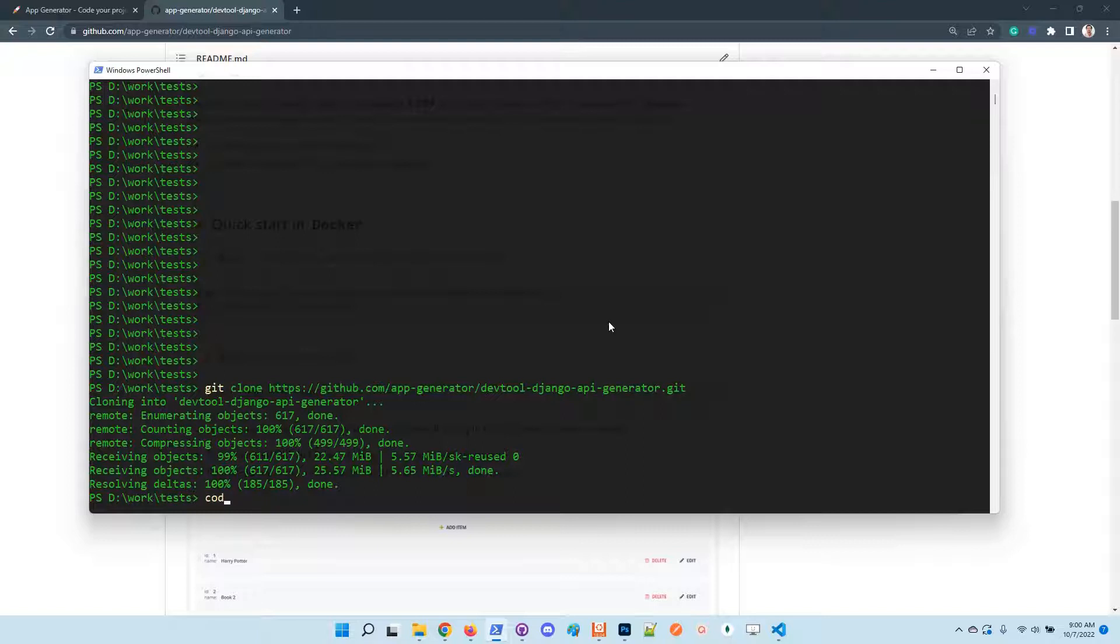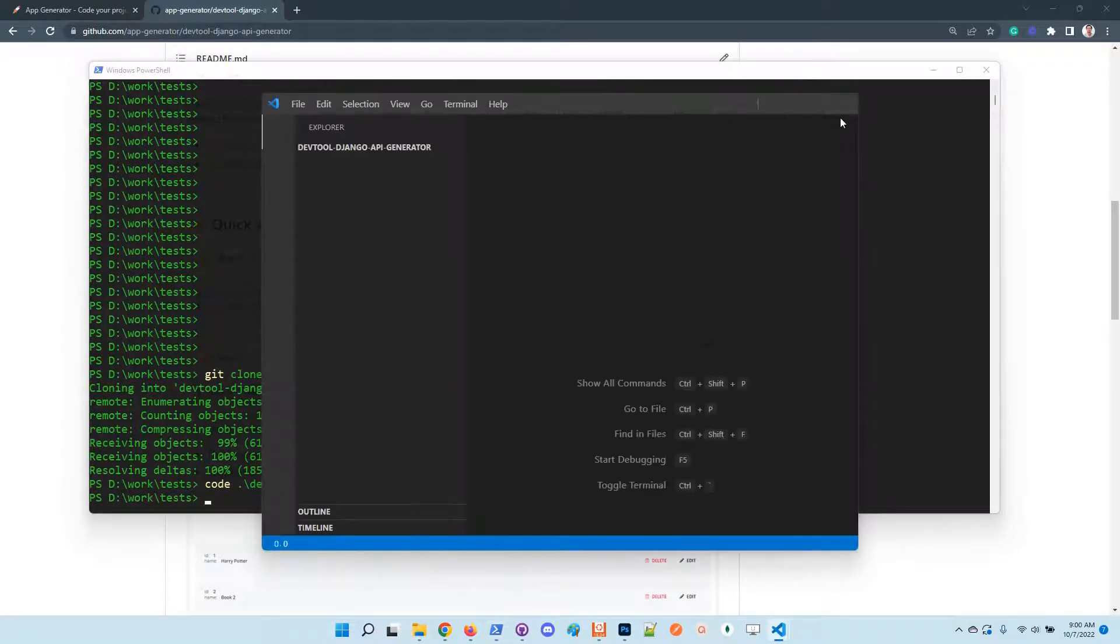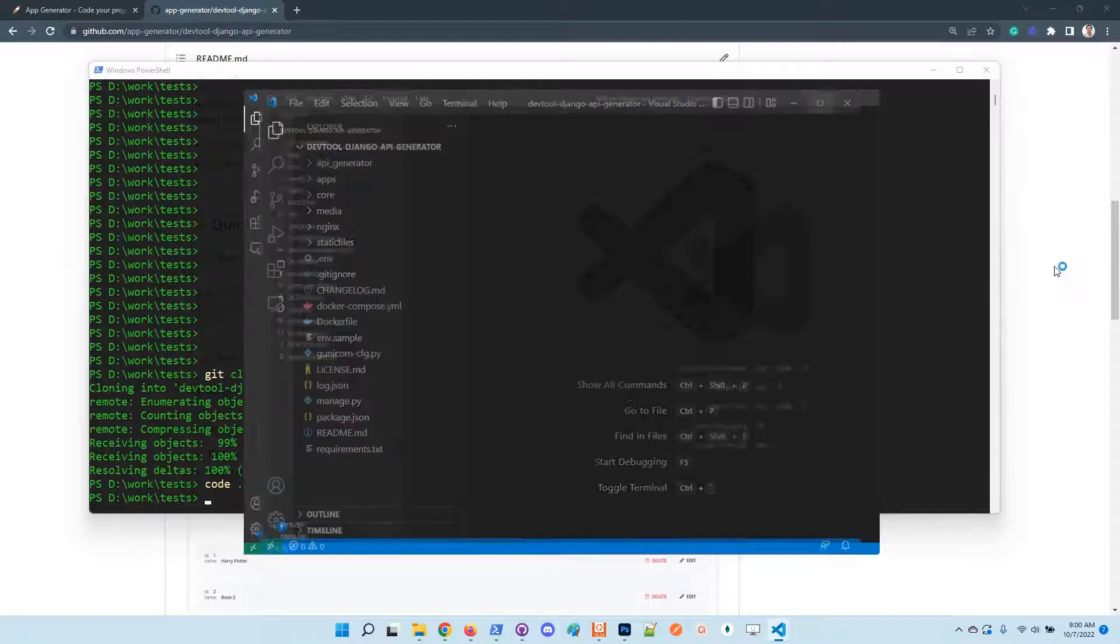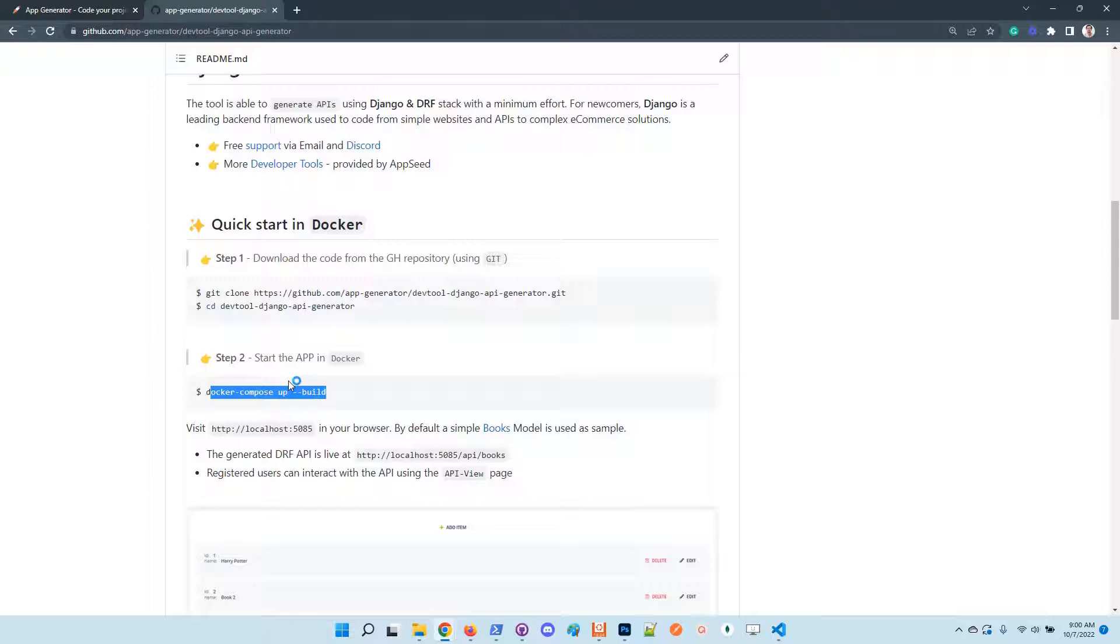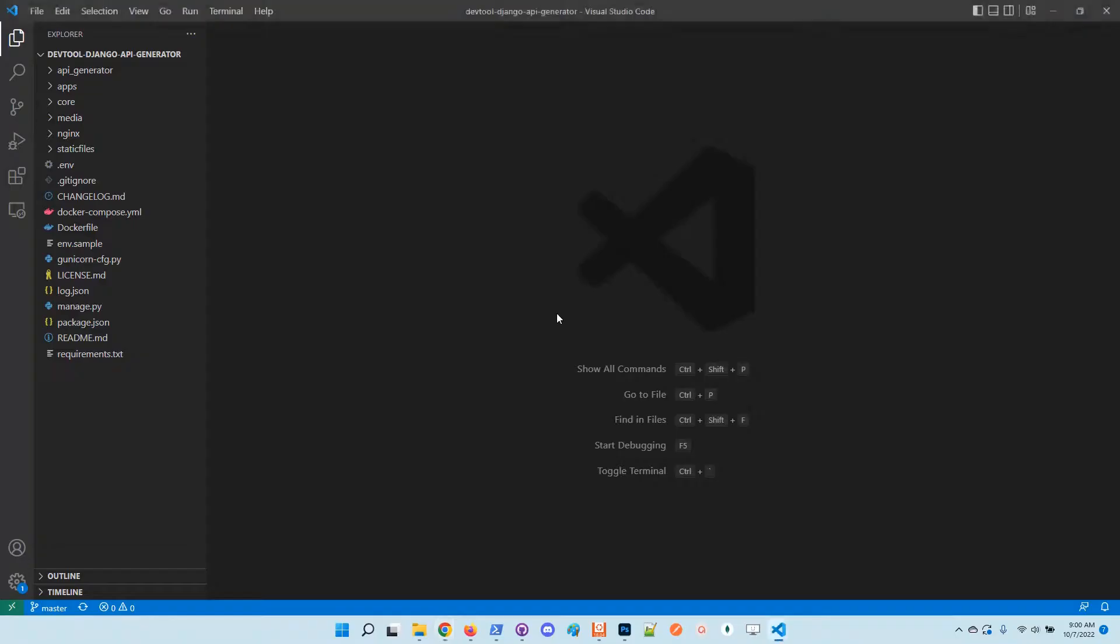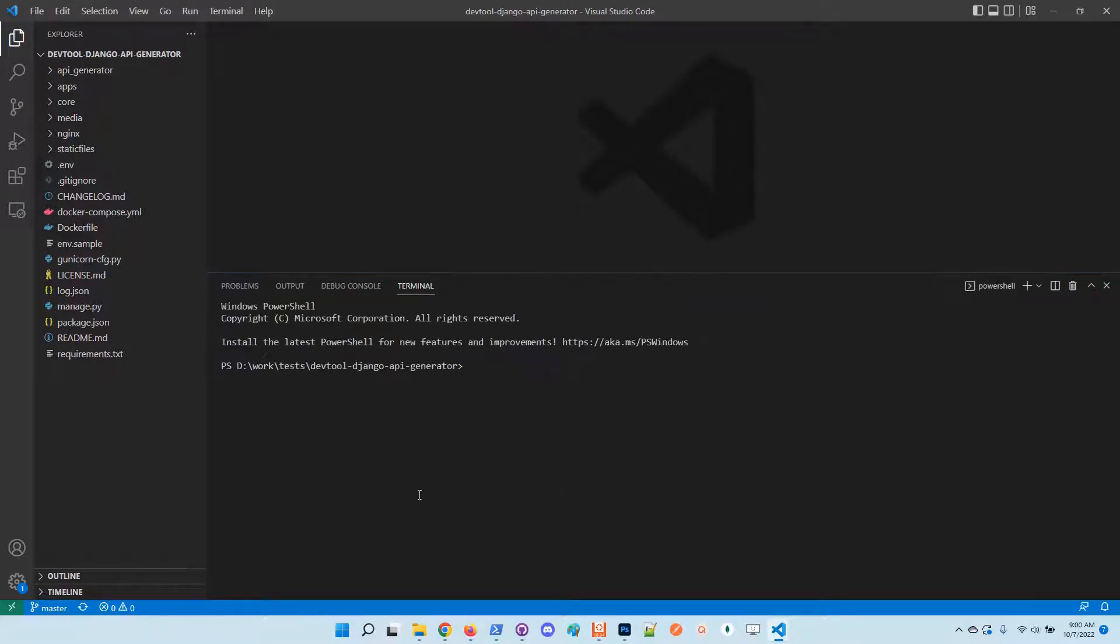Open up the sources using VS Code. All we need to do is execute the docker-compose up command in the root of the directory, because the project is shipped already with a super simple book model just to showcase something at the first start.